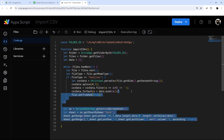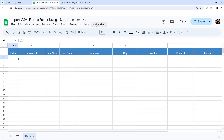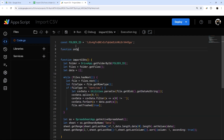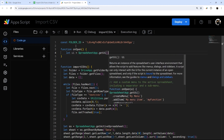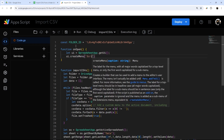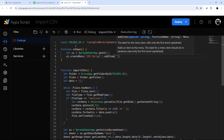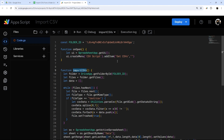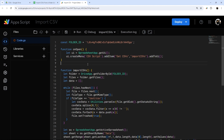At this point we have all the scripting we need. We can run it from here, or we can add a custom script menu. To do that, we add another function called onOpen. Inside it, let ui equals SpreadsheetApp.getUi(), then ui.createMenu('CSV Script').addItem('Get CSVs', 'importCSVs').addToUi(). Make sure the function name in addItem matches the function name exactly, and addToUi() ensures the menu actually displays.